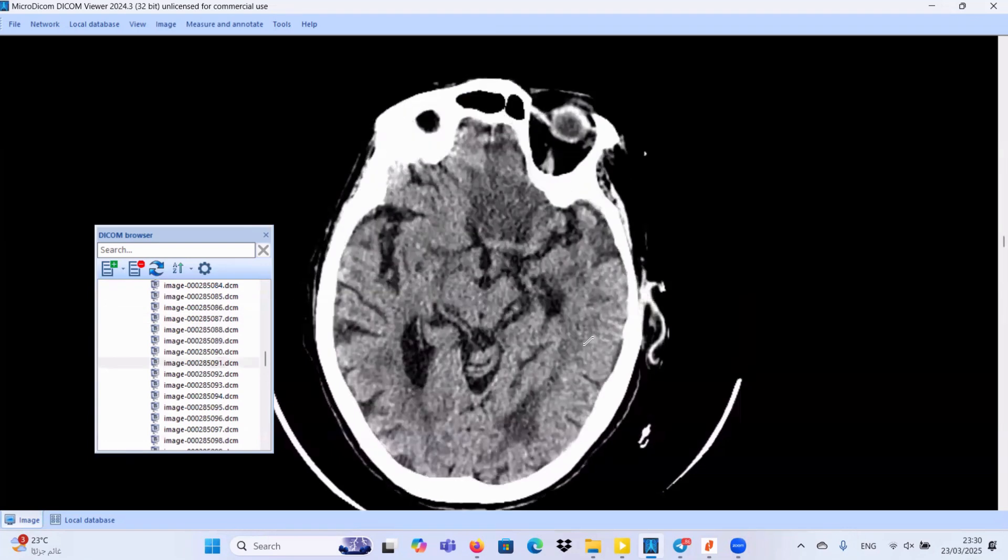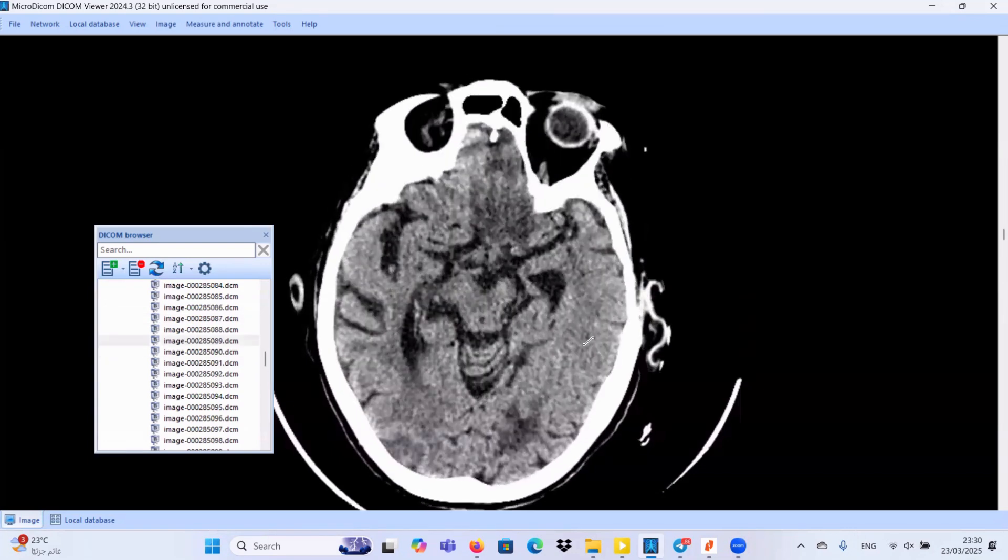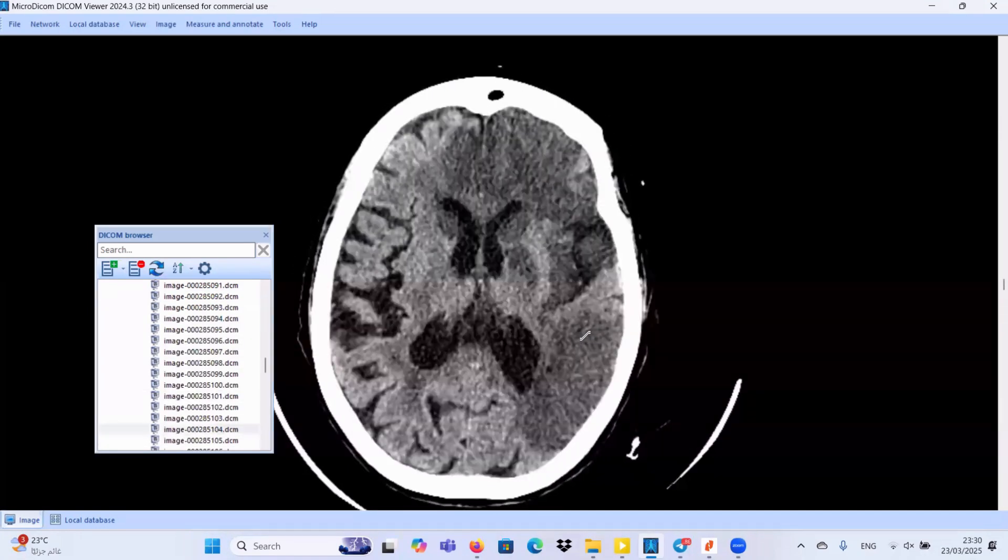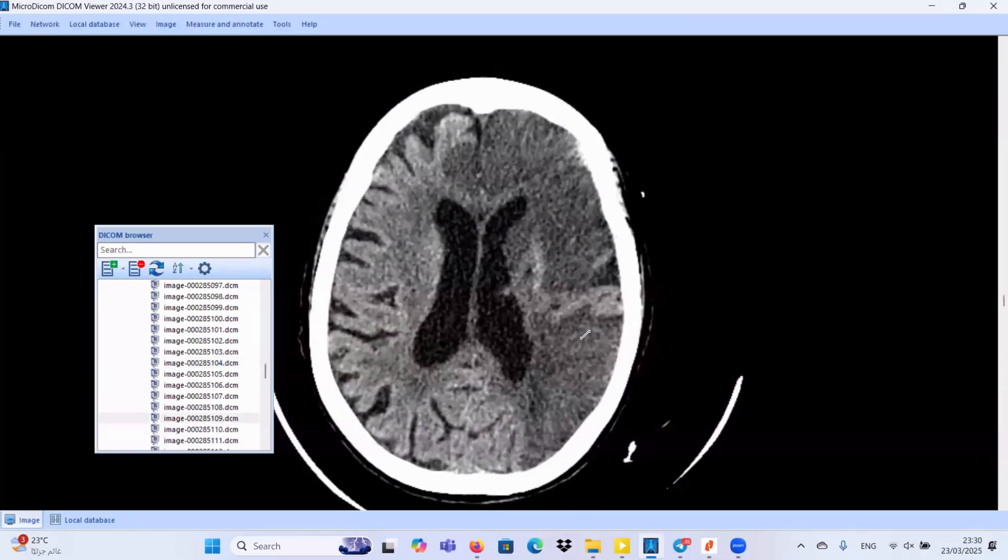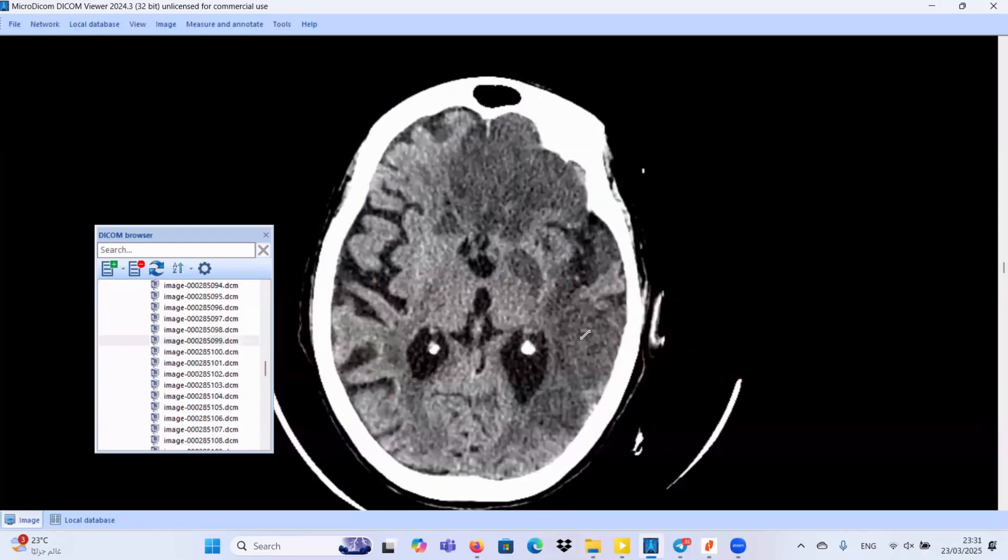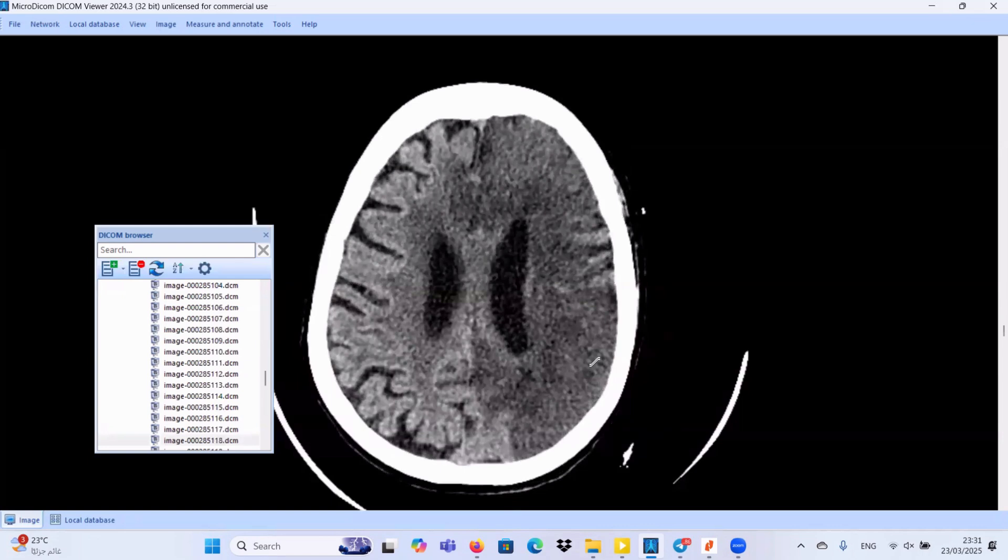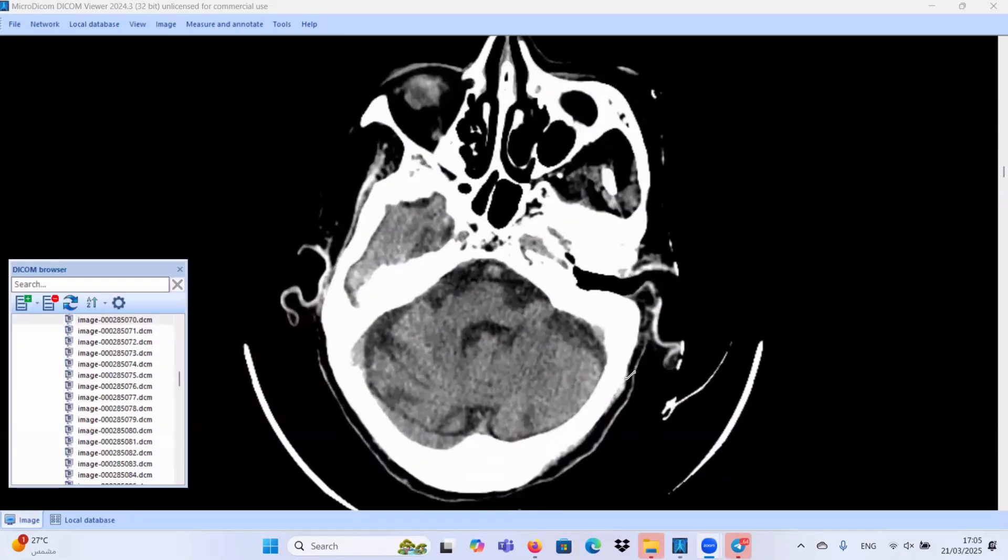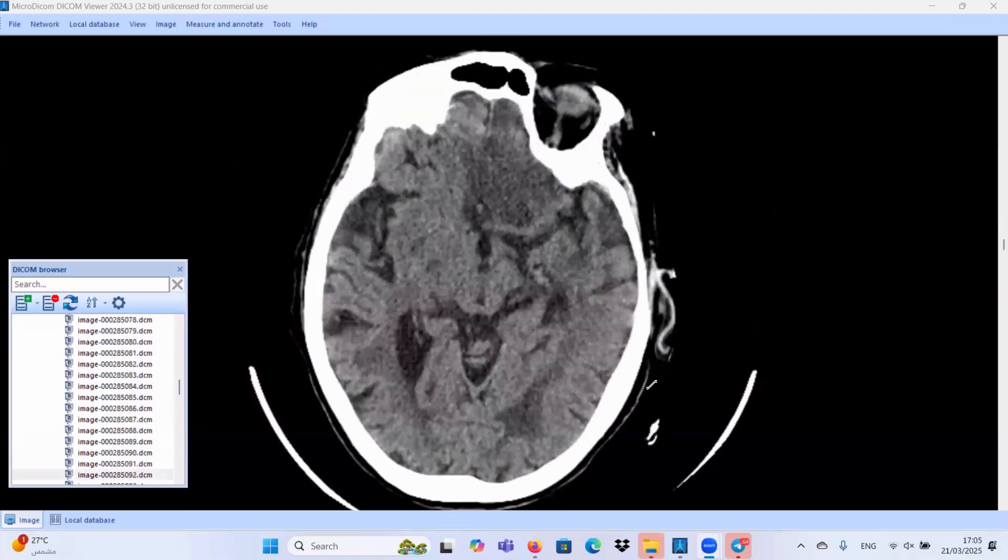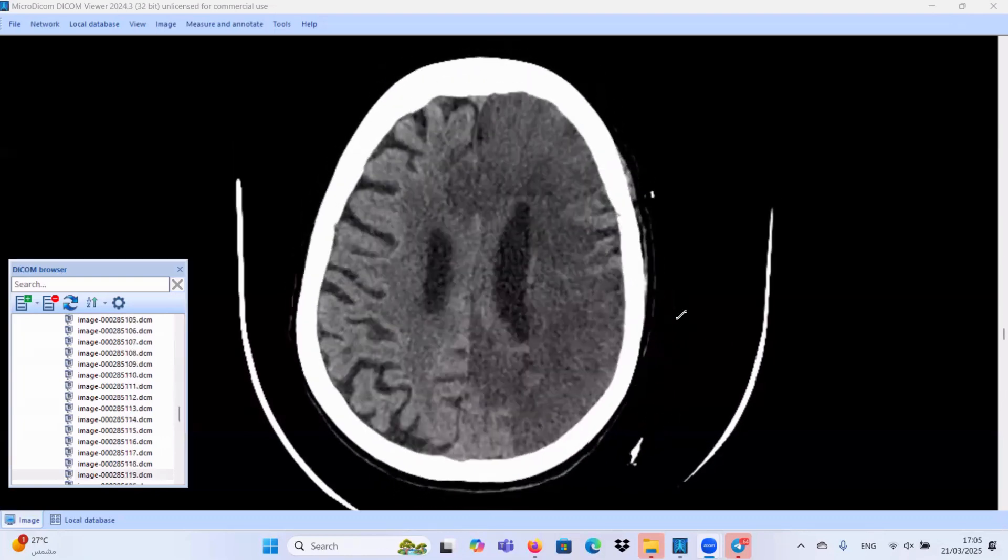To complete our findings, we have an area of encephalomalacia at the left occipital region. We have also bilateral periventricular hypodense patch areas denoting chronic small vessel ischemic changes. This is our last teaching point here in this case. I hope you enjoyed our cases today and have a nice day. Thank you.